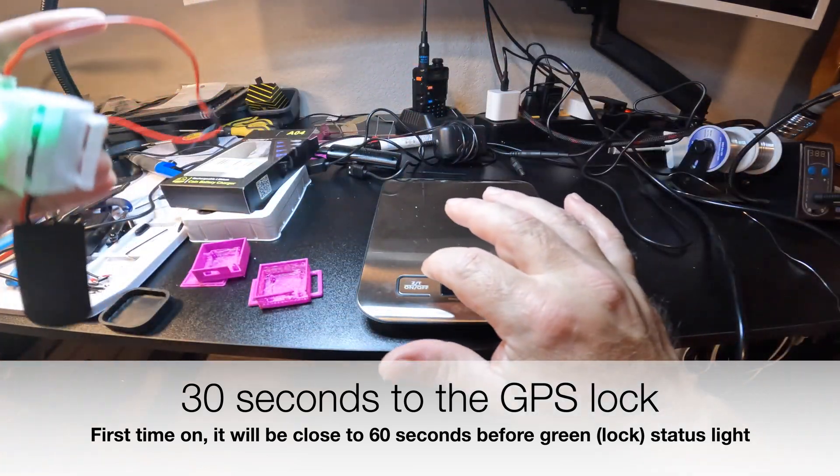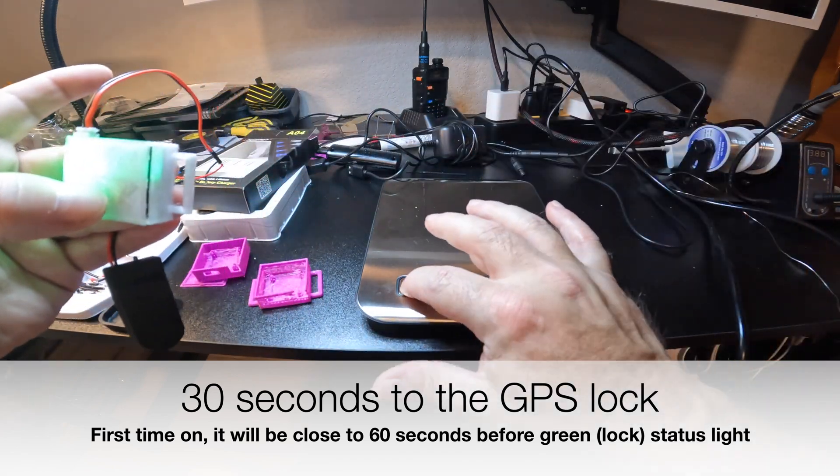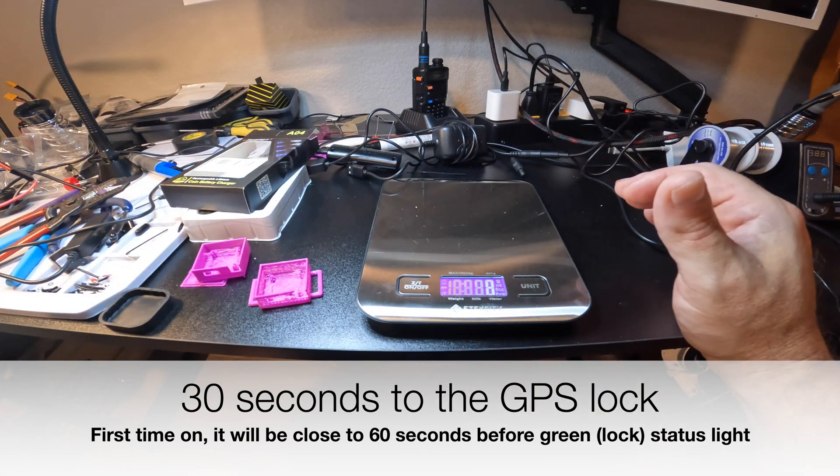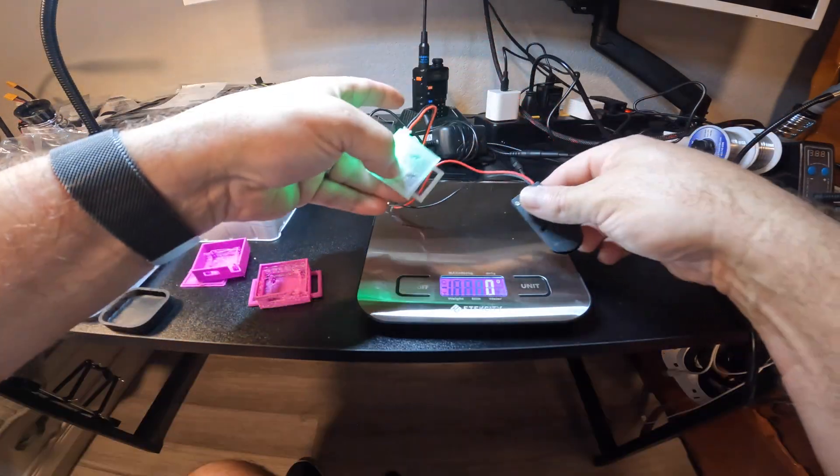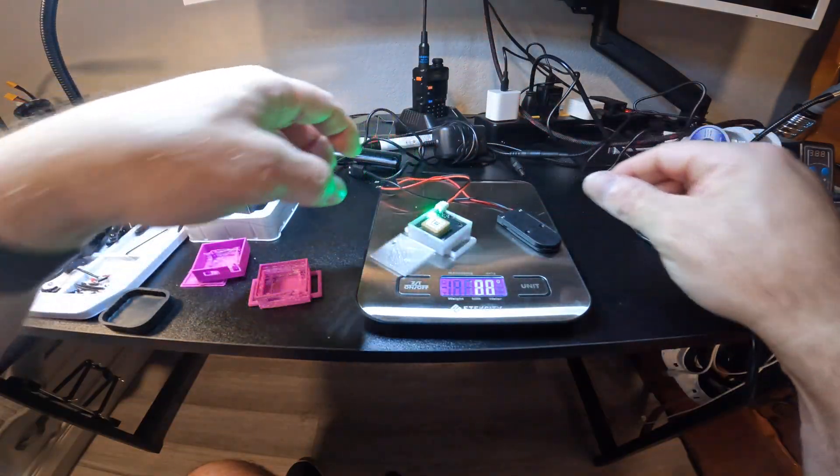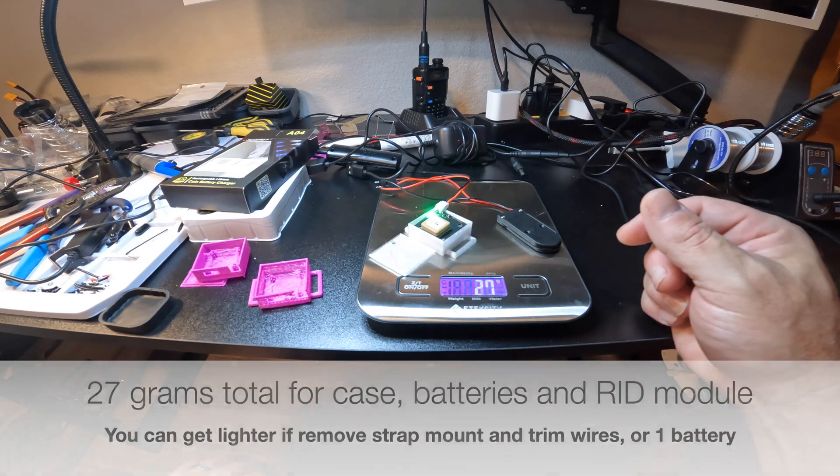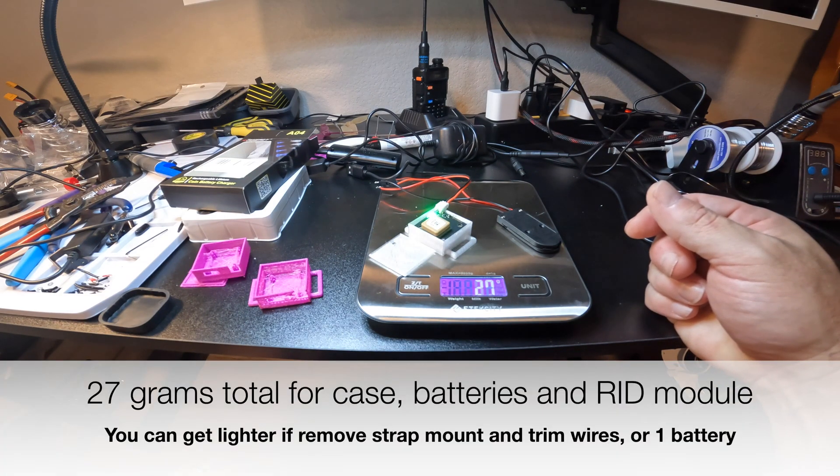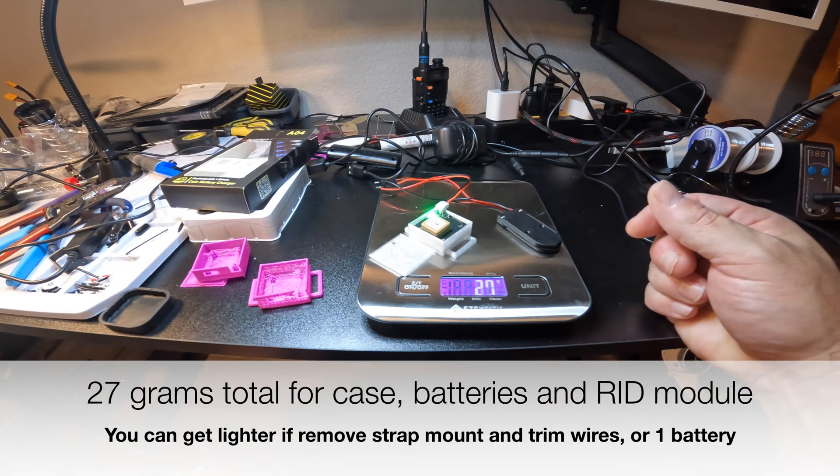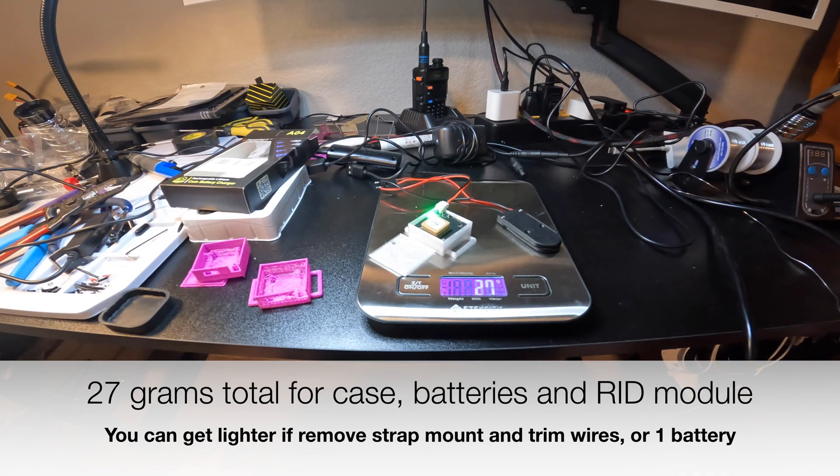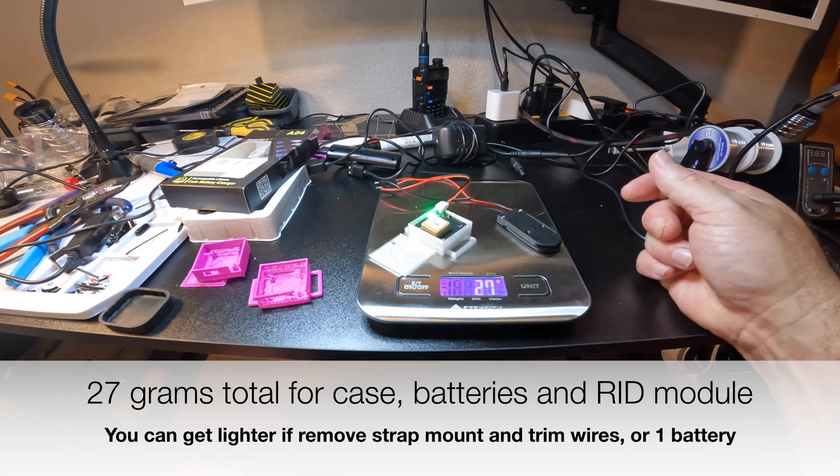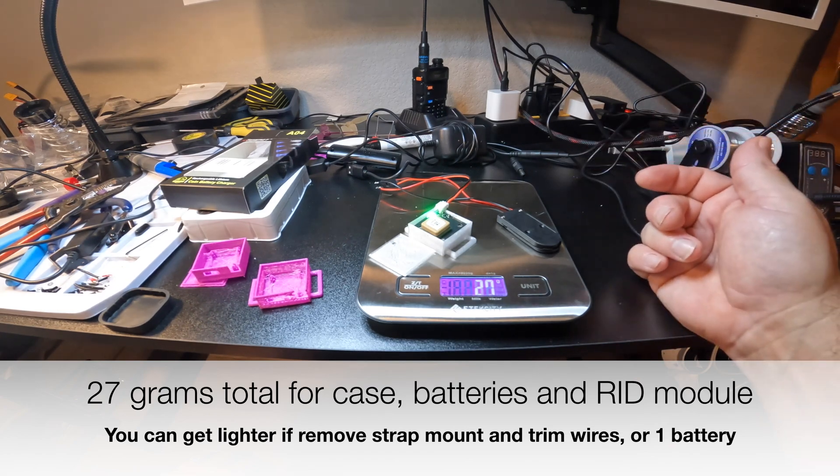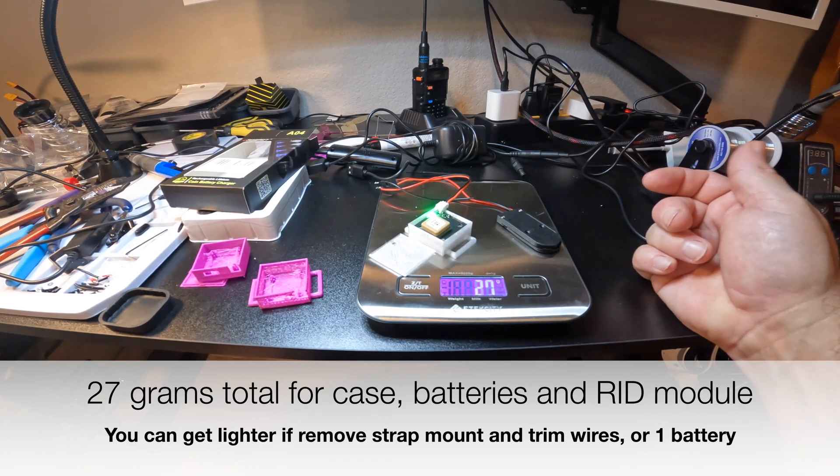That's the GPS unit. This is supposed to be like 10 grams. With the case and the batteries, we're at 27 grams. This is the version I'm going to do. I'm still working on a different case.